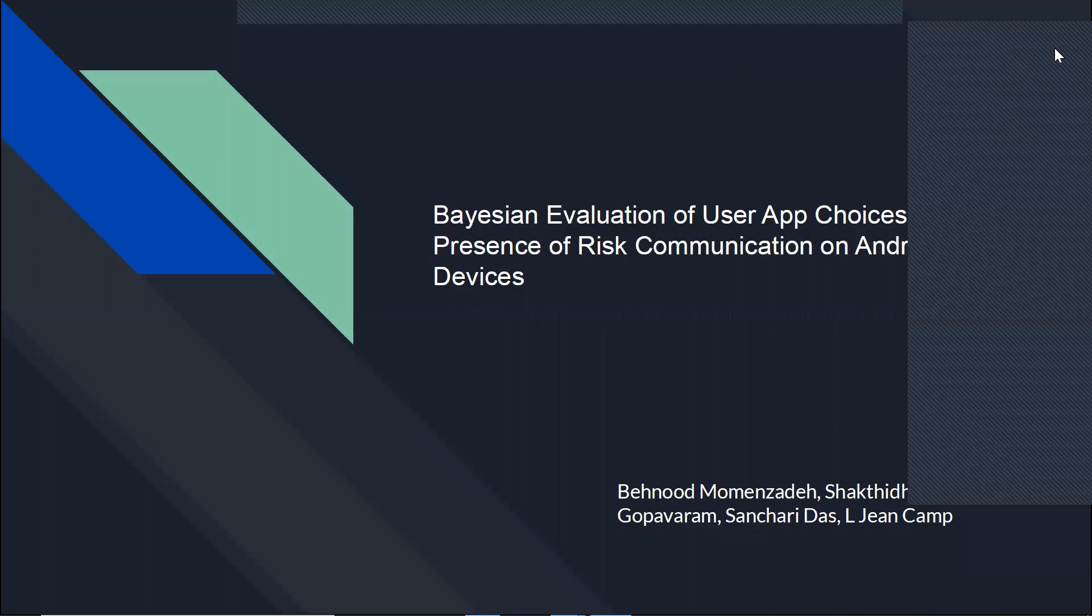My project was about the Bayesian evaluation of user app choices in Android market when users are presented risk indicators.